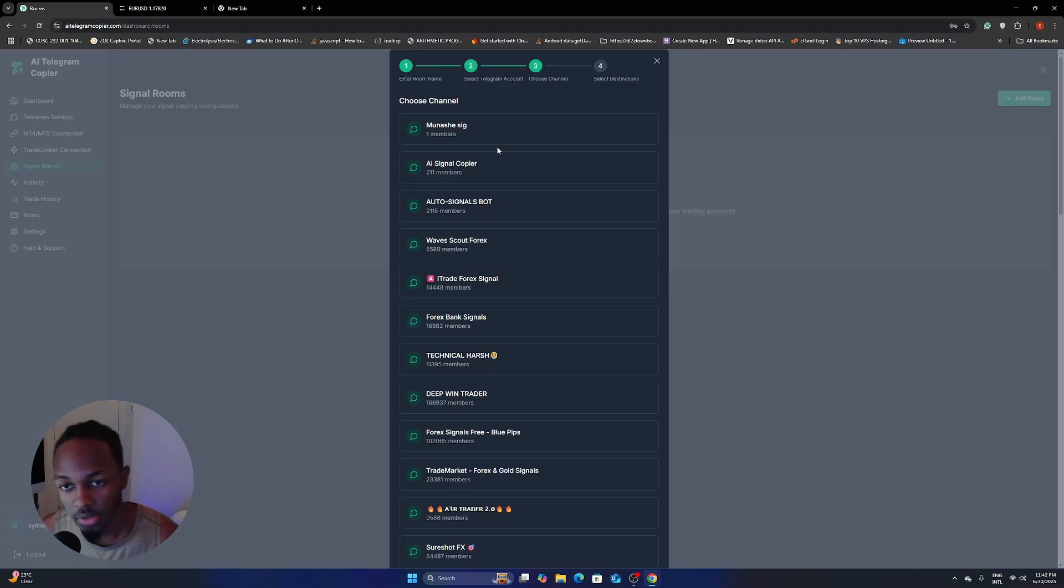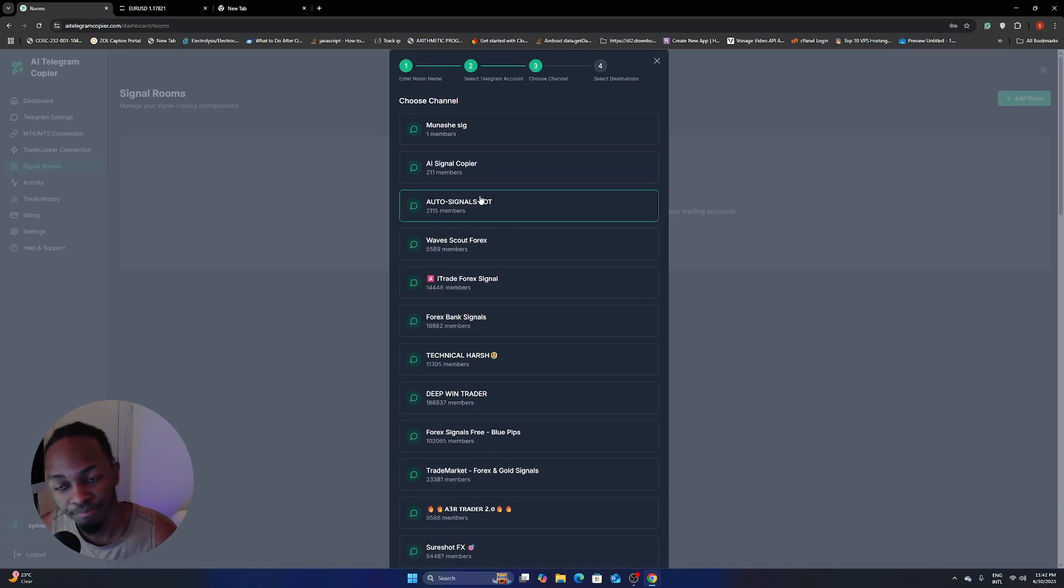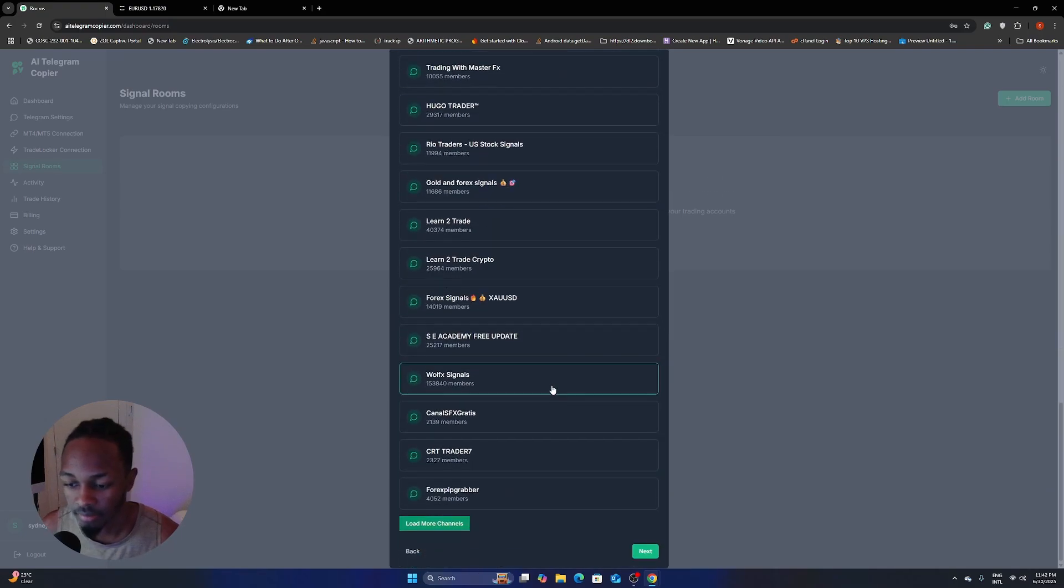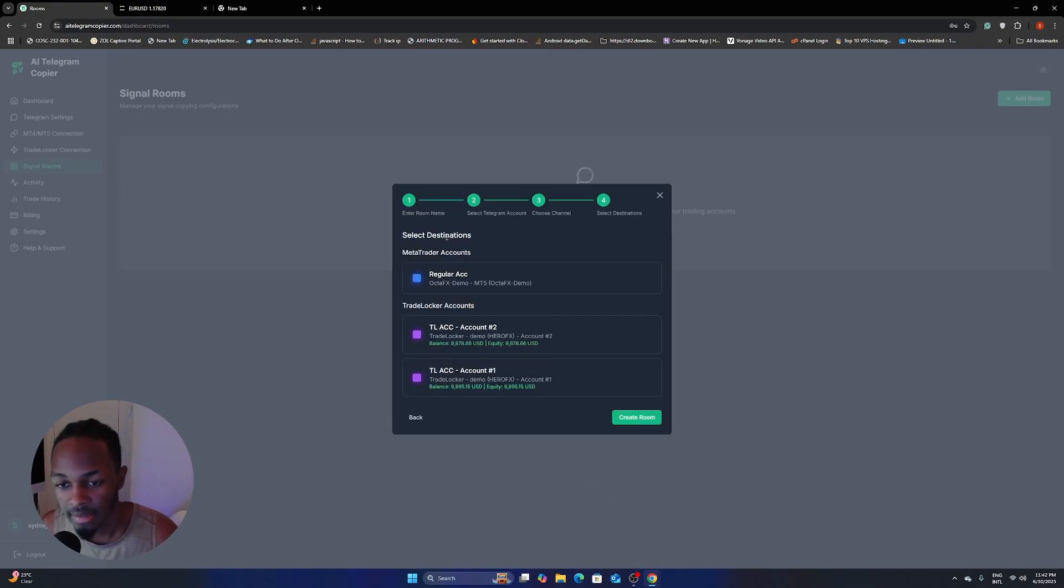Alrighty, boom. So here you can see your channels. I'm going to click this one. And then I'm going to click next.